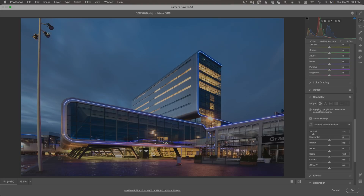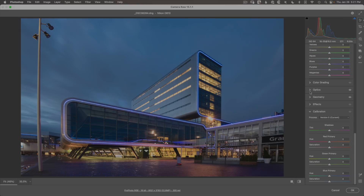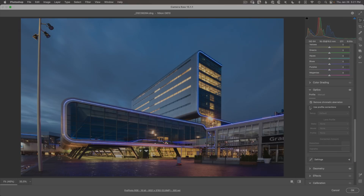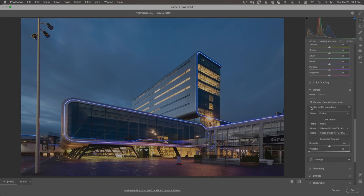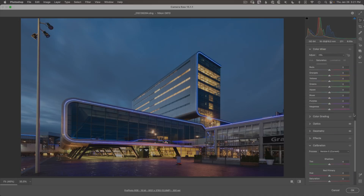Back to our edit, I'm noticing that this light pole is bent — it's curved when it should be very straight — because of the geometric distortion of my lens. I can switch over to the optics module and turn on use profile corrections, which nicely straightens out that line. It also applies a vignette correction that I don't want, so let's slide the vignette to zero to keep just the geometric fixes.